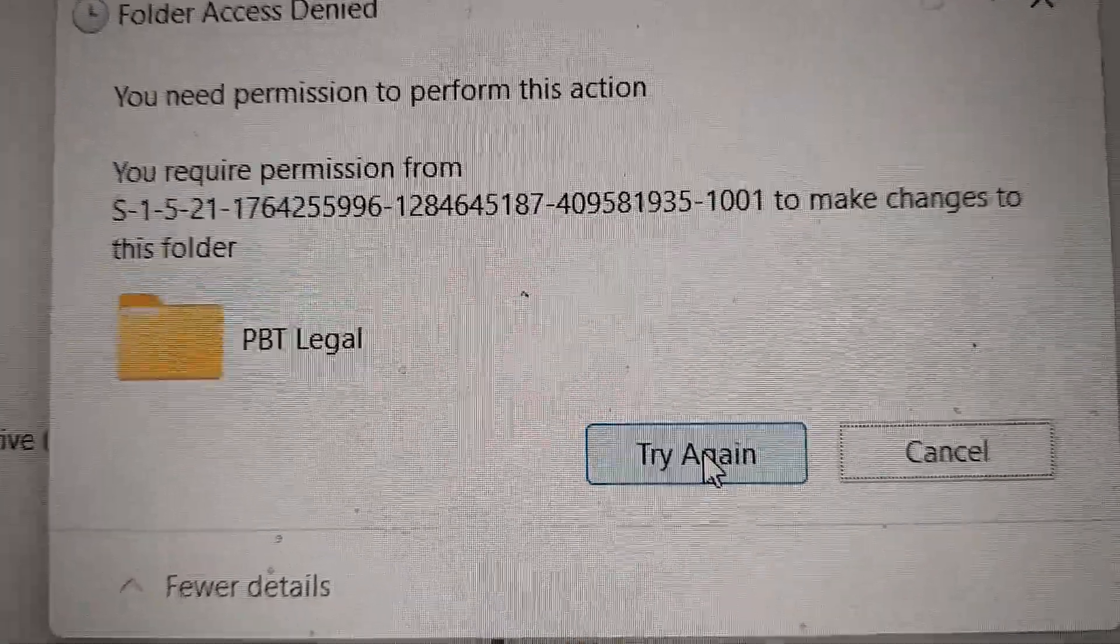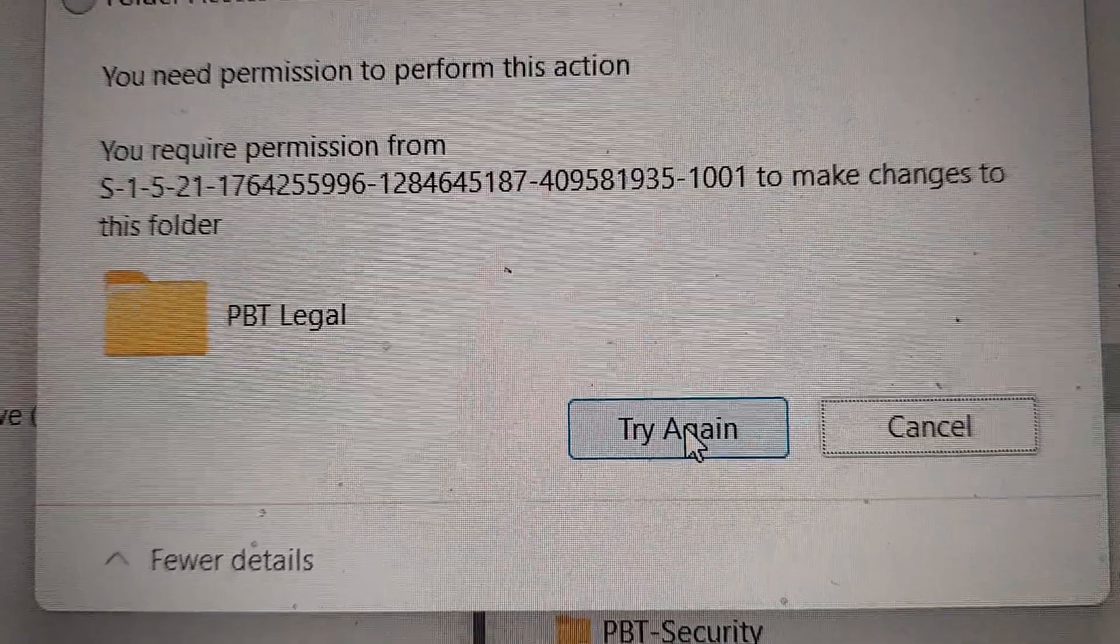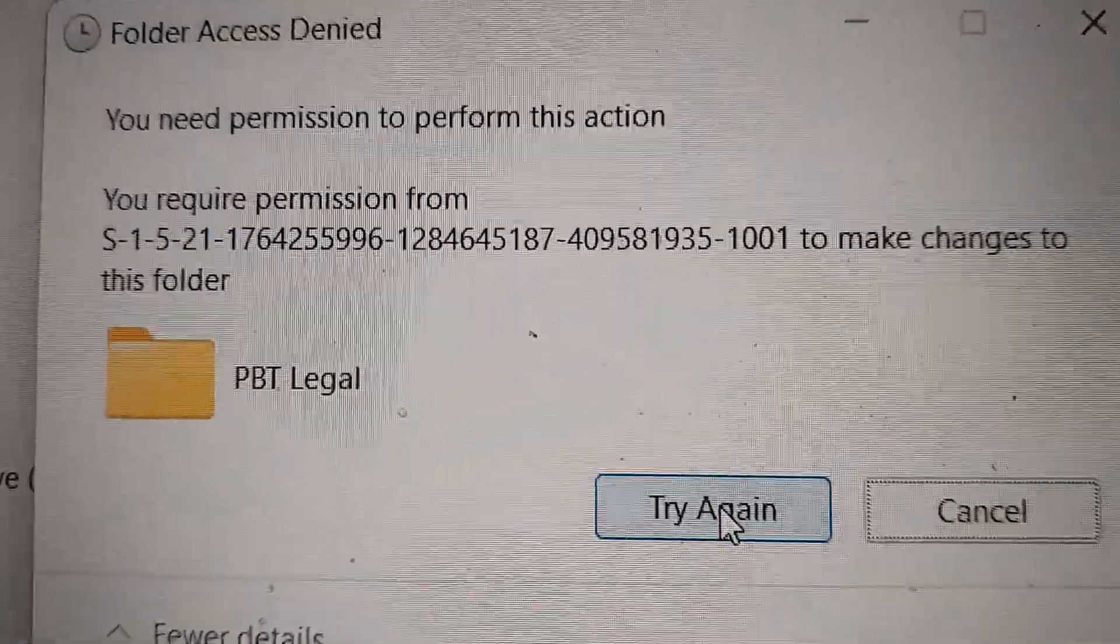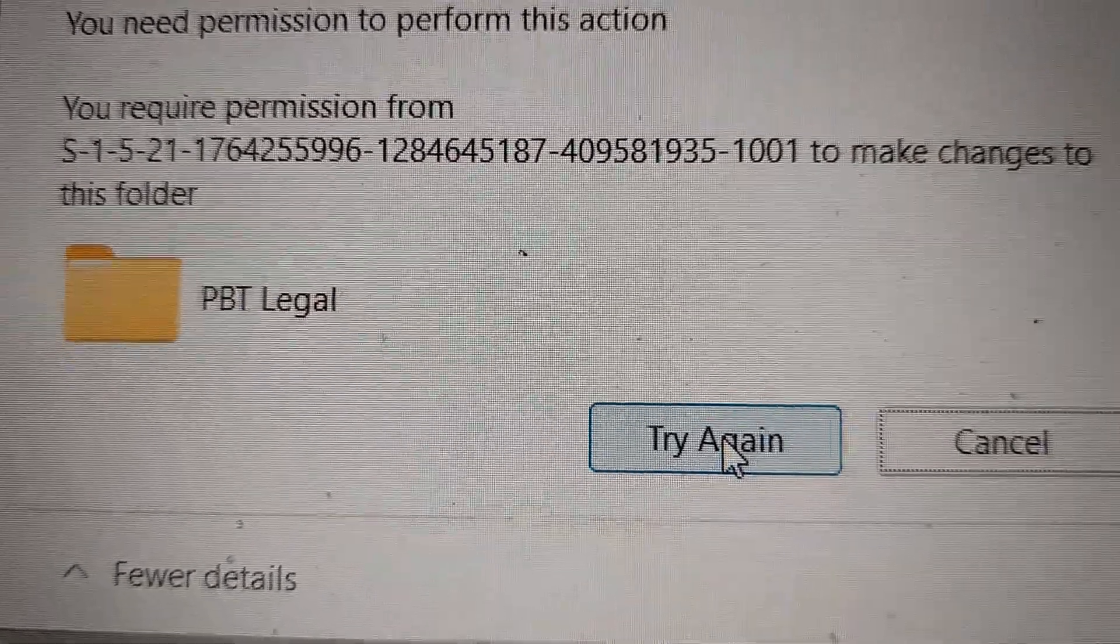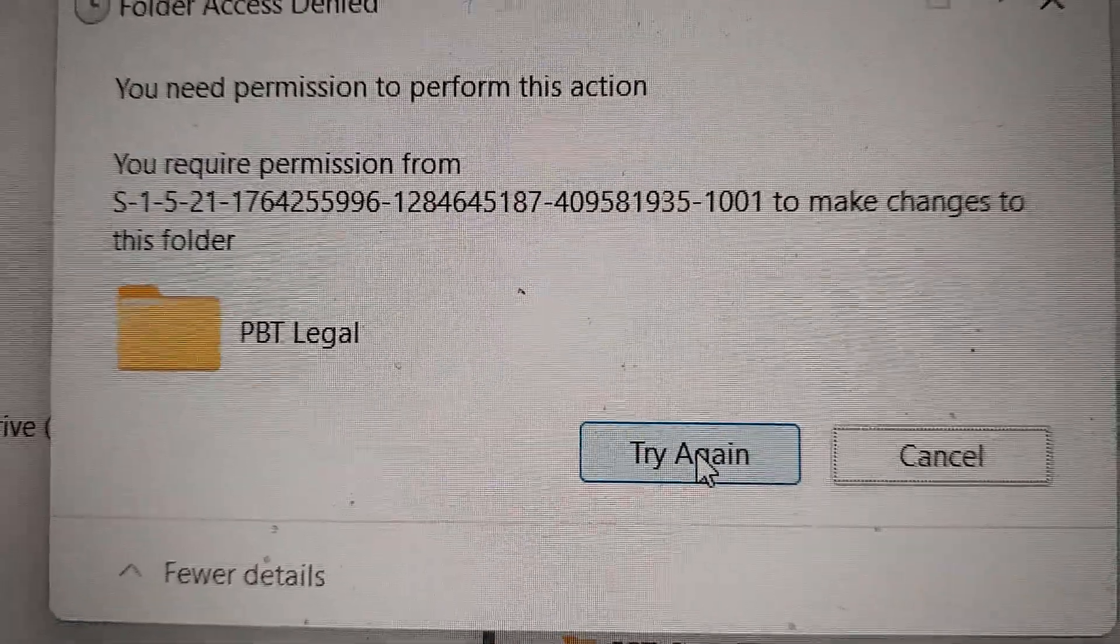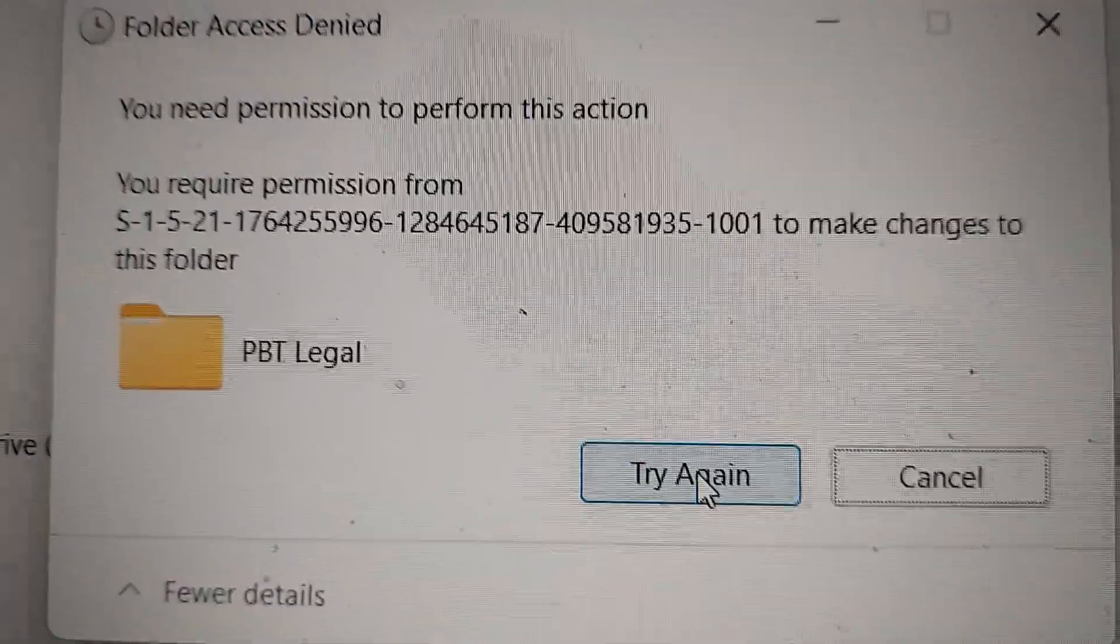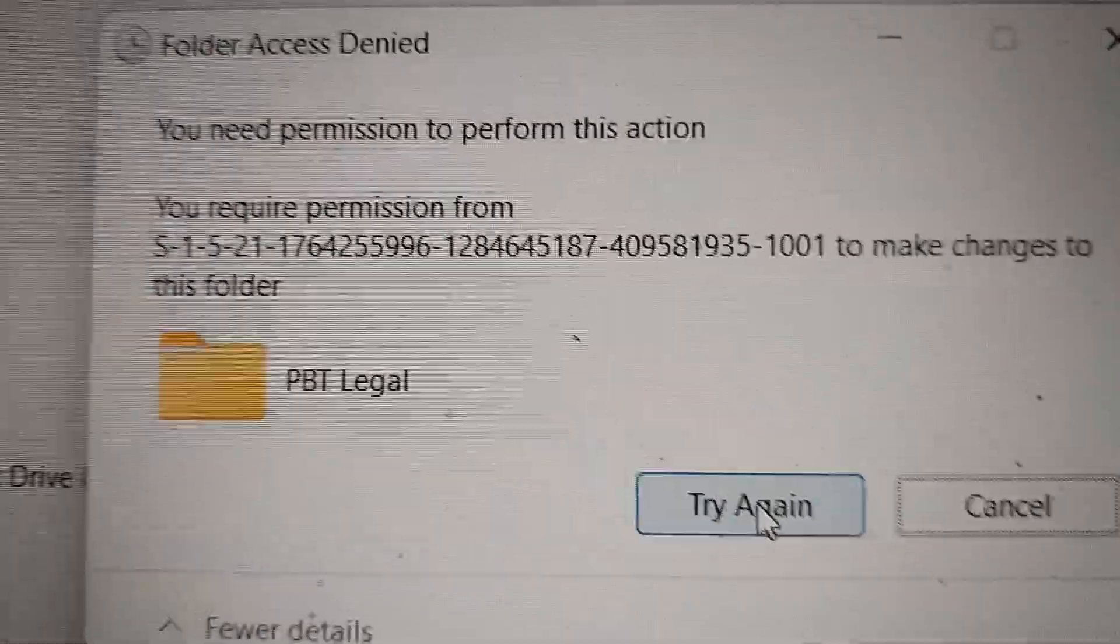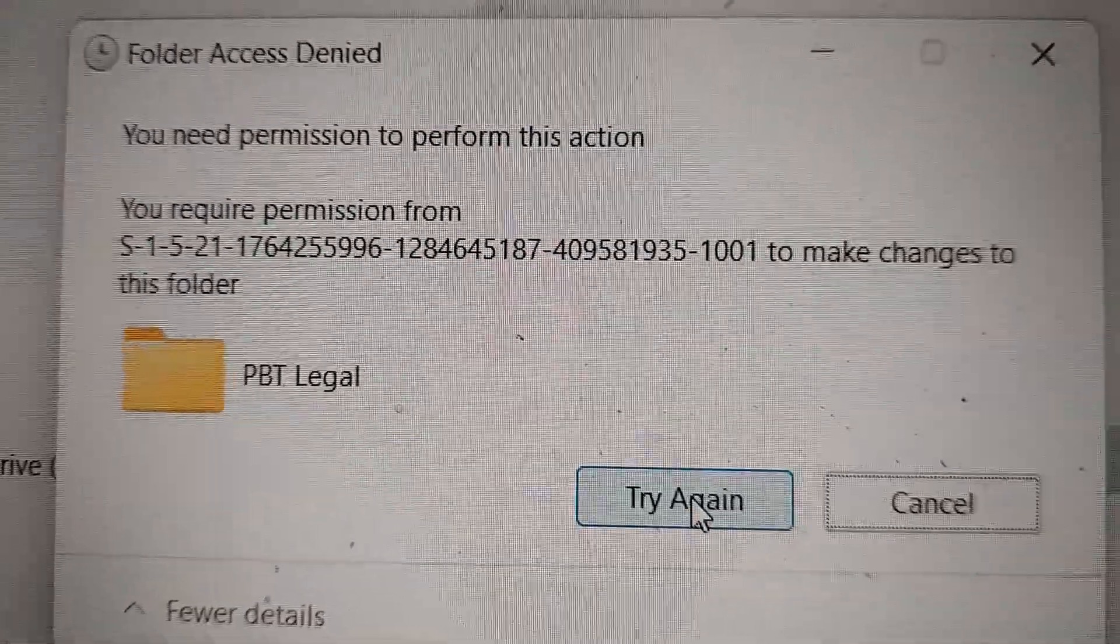It's my computer and I'm the administrator. I don't know who all these numbers and things are, but it's saying I can't make changes to my own files. Like hell I can't.